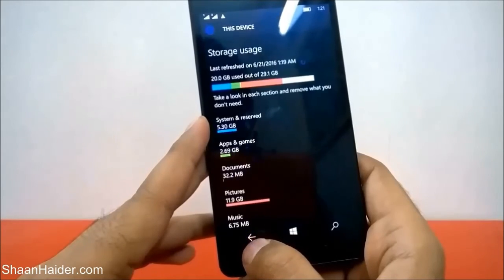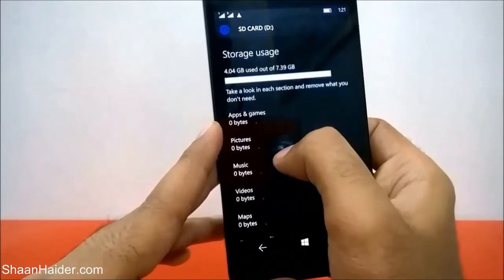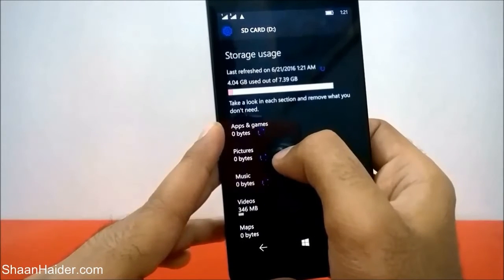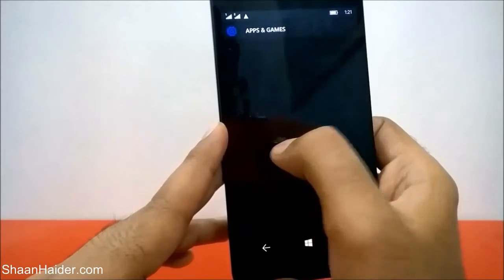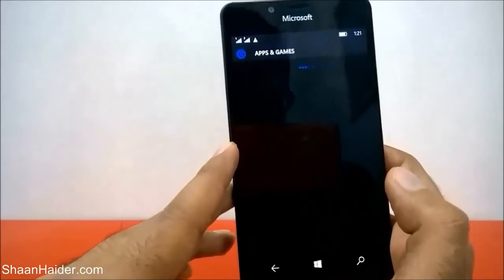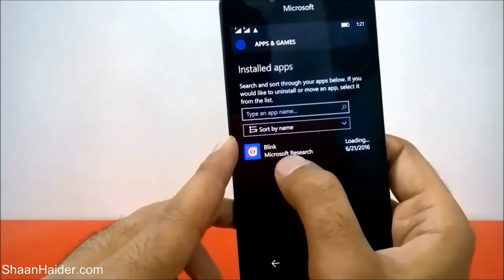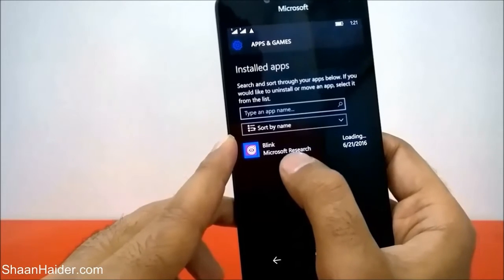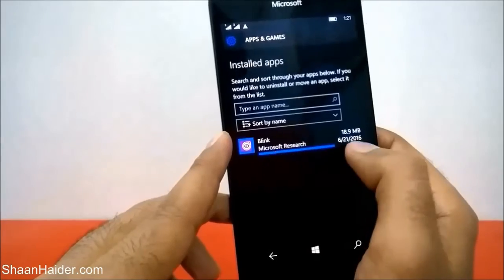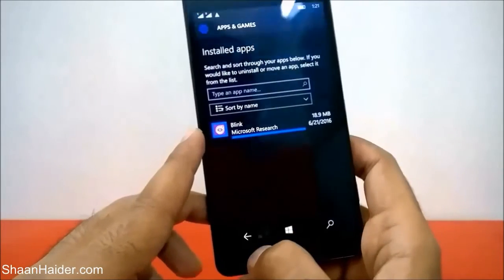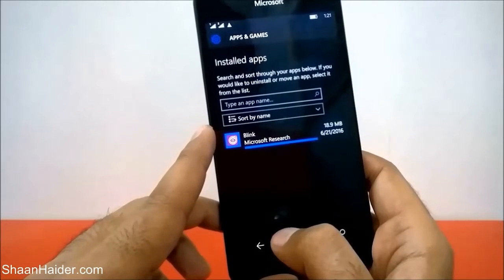If you go back and then go to the SD card, you can see it is showing apps and games at 283 MB. Tap on it and you will find Blink now in the SD card. It shows that the Blink application is on the SD card and the date is today, so it was moved just now.